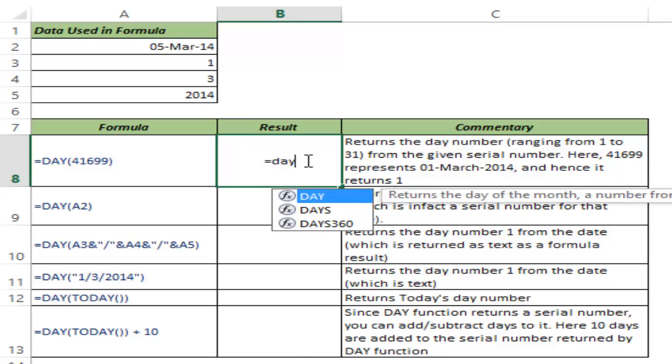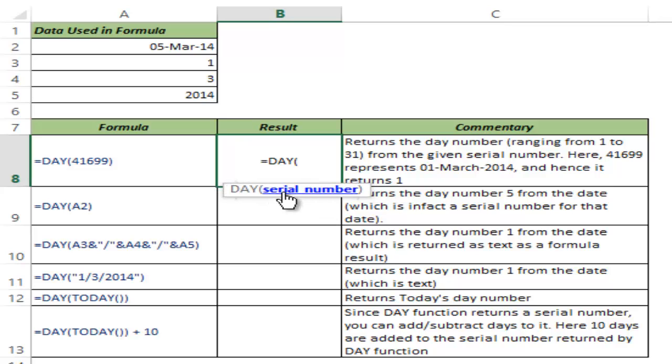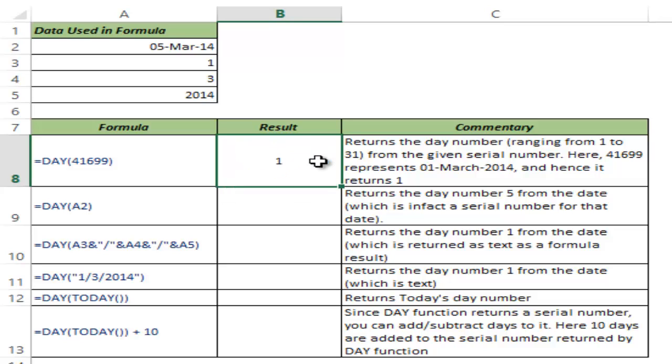I type DAY and hit tab to auto-complete the function. You can see it takes a serial number as input—it only takes one argument. If I give 41699 as the argument and hit Control+Enter, this returns 1 because serial number 41699 represents March 1st, 2014.